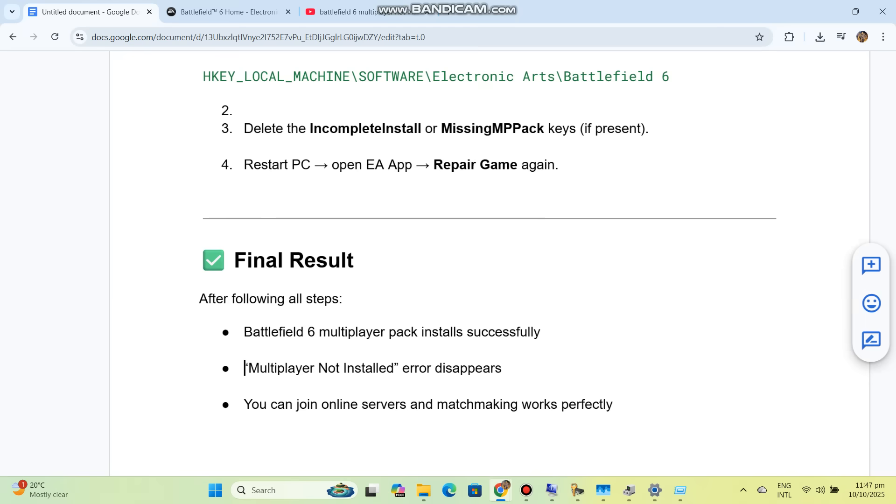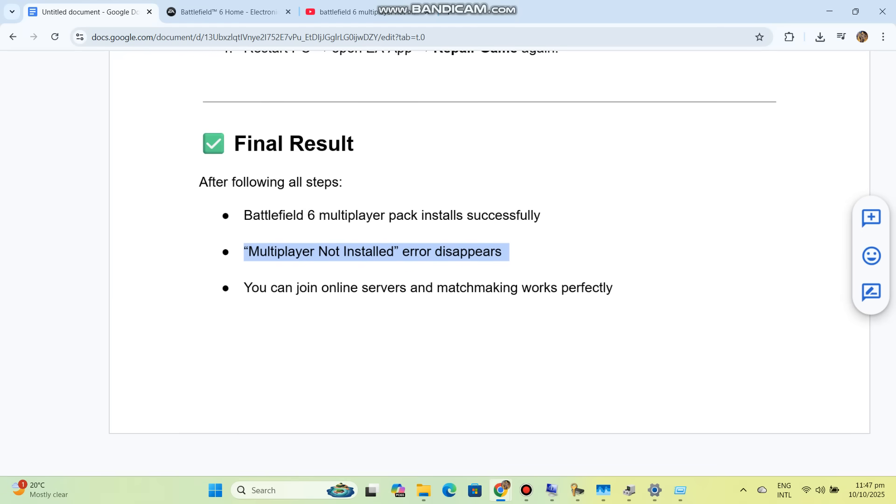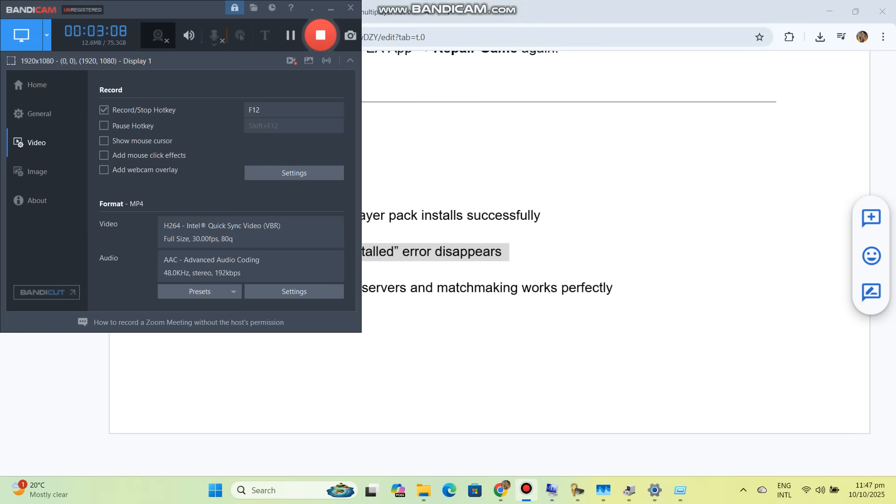Final result: After following all steps, Battlefield 6 multiplayer pack installs successfully, the multiplayer not installed error disappears, you can join online servers, and matchmaking works perfectly.